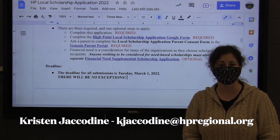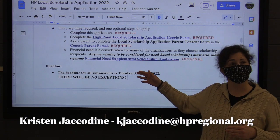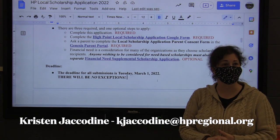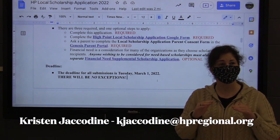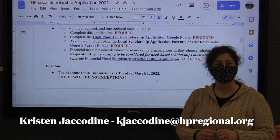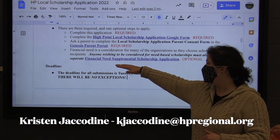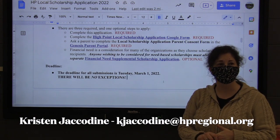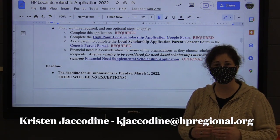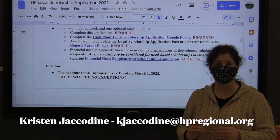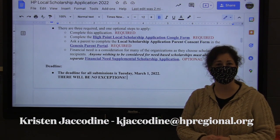Ms. Walton just talked to you about the three different parts. The first is the High Point local scholarship application that you need to complete. There is the Google form you also need to complete. Those are both required documents. The third is the parent signature they will find through the Genesis parent portal. The financial aid supplement scholarship application is actually optional; however, if you are going to submit it, you have to complete the first three steps. If we just receive the supplement but steps one, two, and three are not done, the supplement will not be considered.